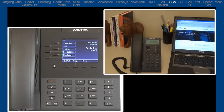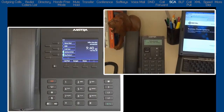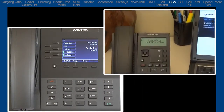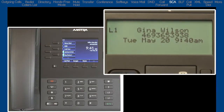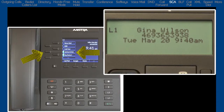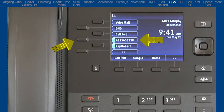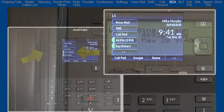For this example, this 6863i desk phone belongs to Gina Wilson and has the primary number of 469-365-3938. And on my 6867i desk phone, 469-365-3938 has been programmed to show up on my fourth soft key.